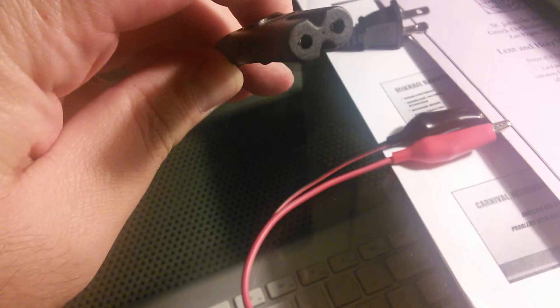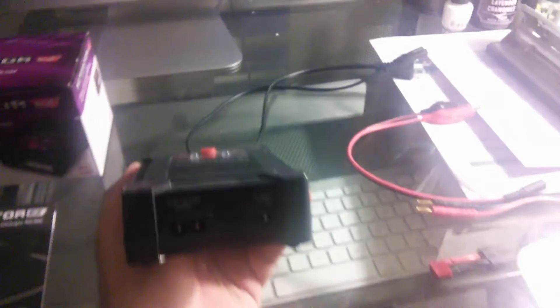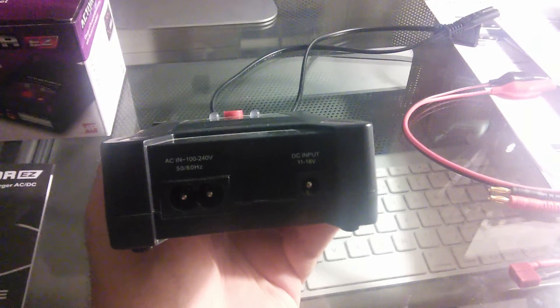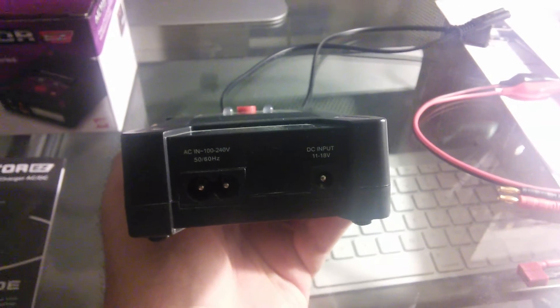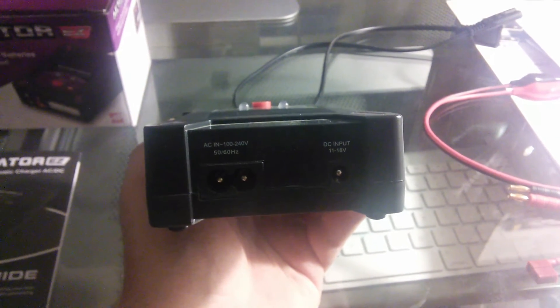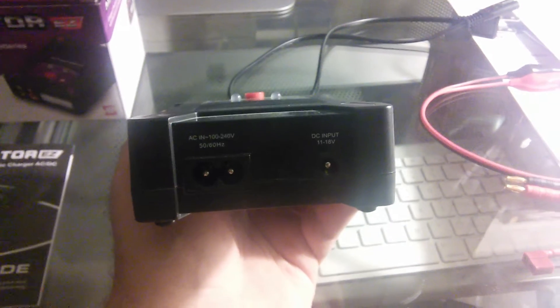And that is the cable that goes into the wall. And the other end right there, as you can see, guys, it goes into the back of the Activator EZ charger. So, there you go, guys.